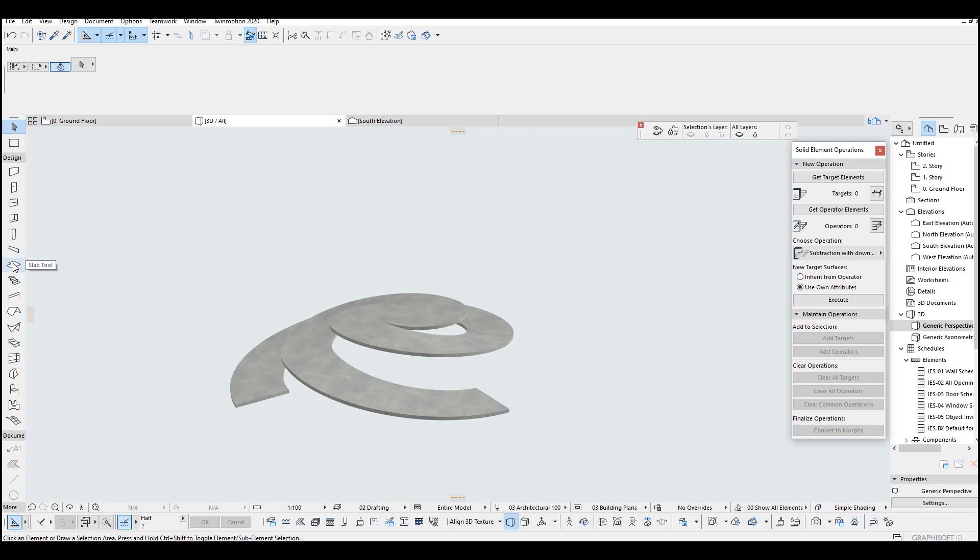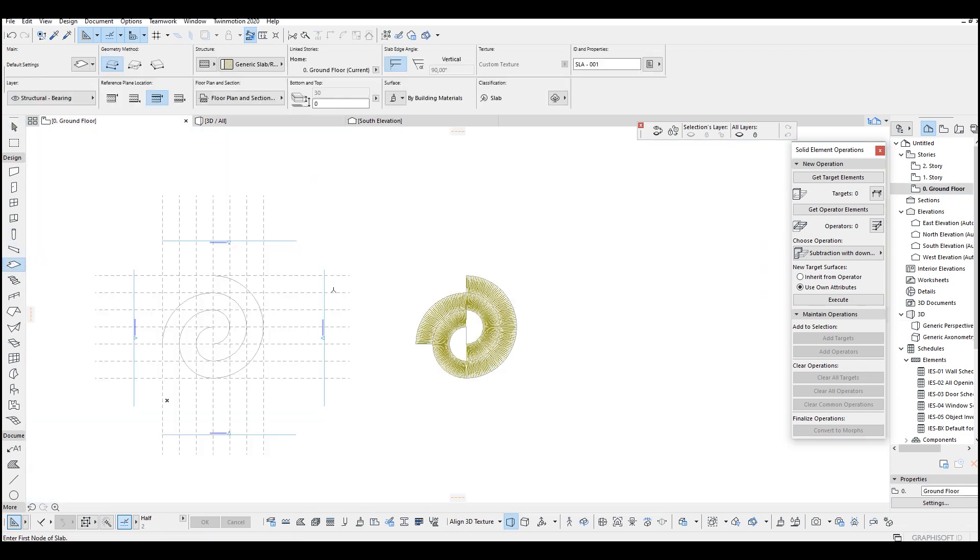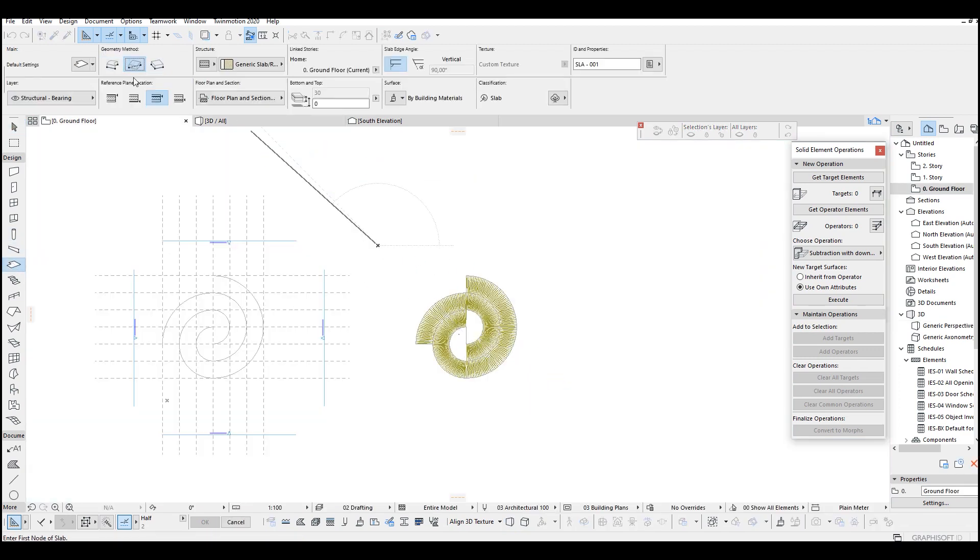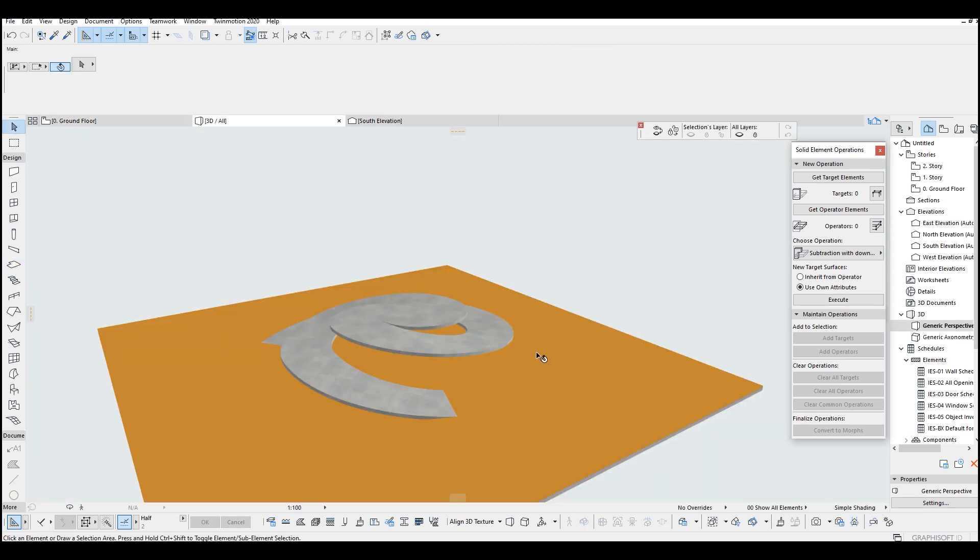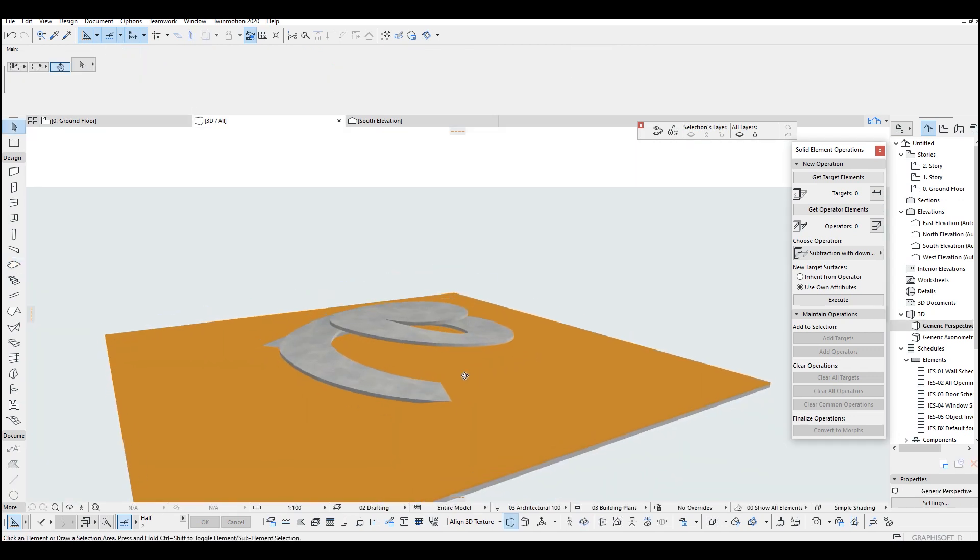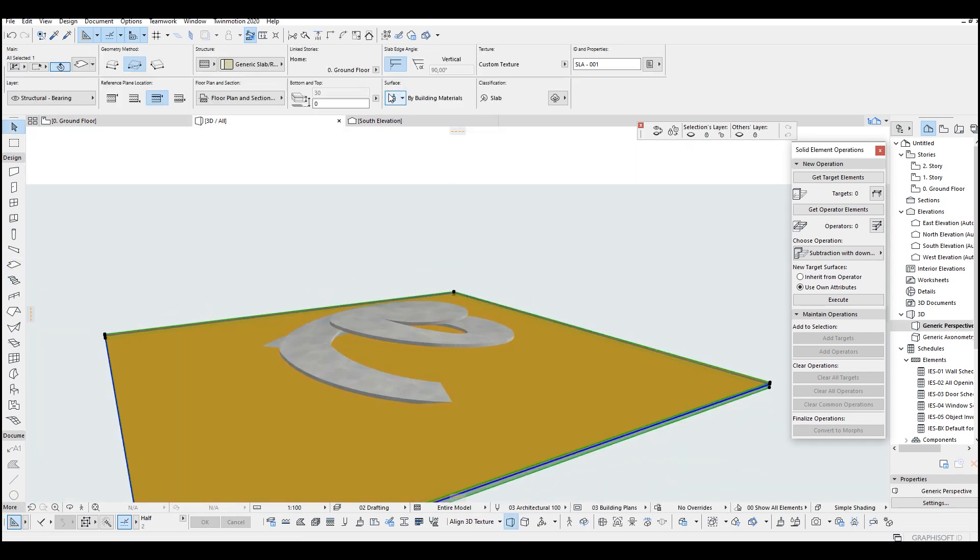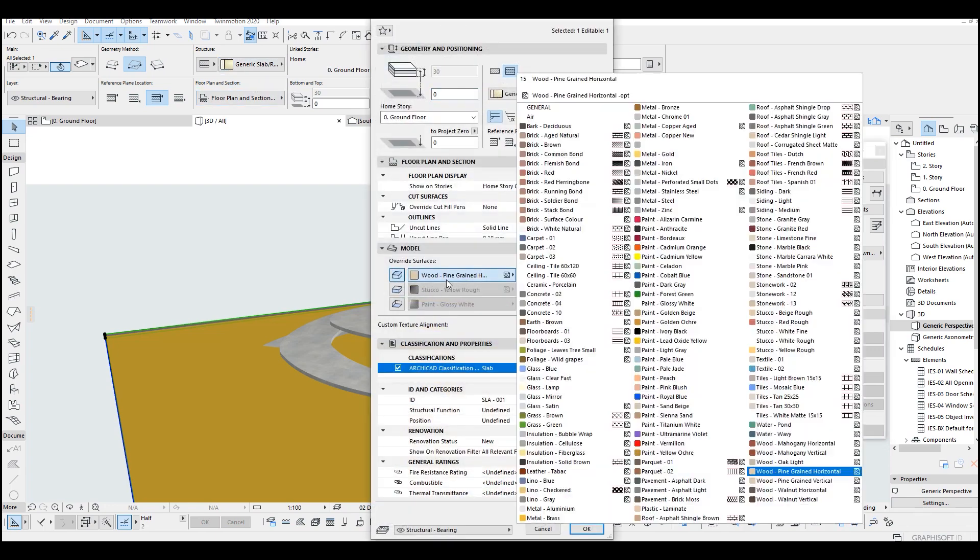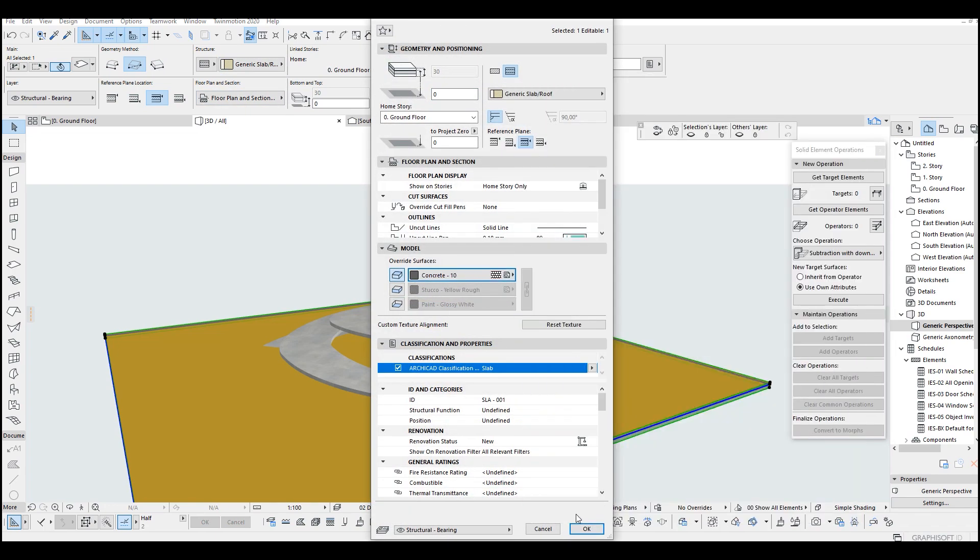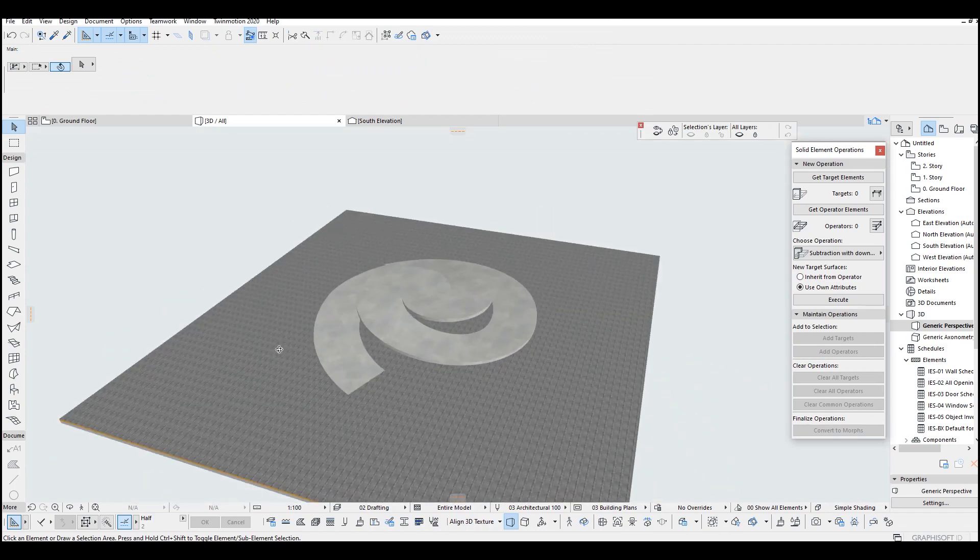I'm going to make a slab for this in the floor plan. Let's change material. Here we can click ten.